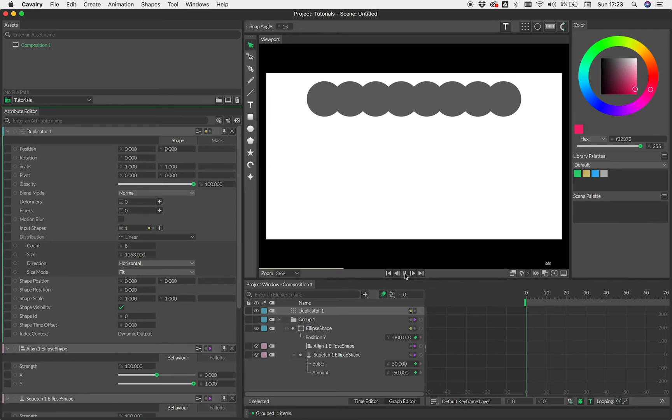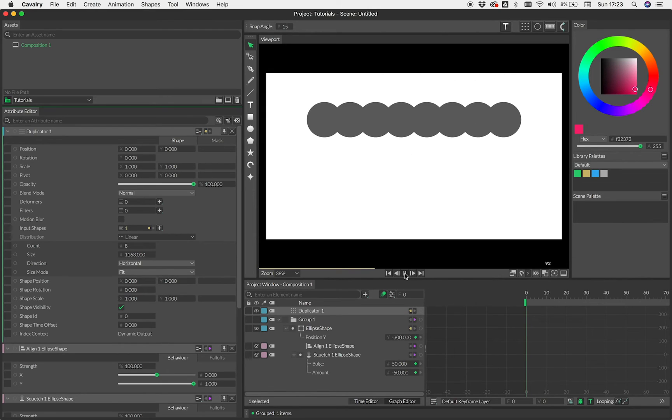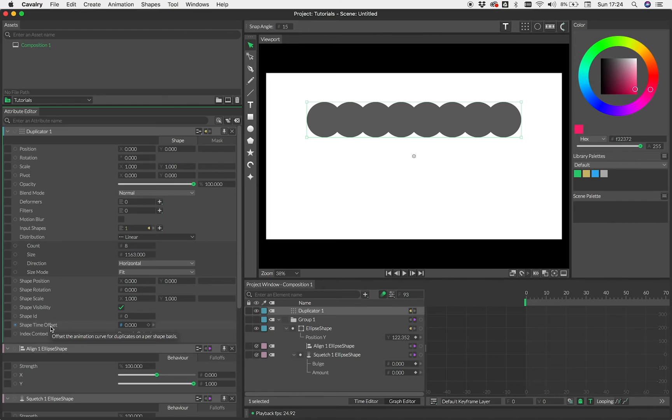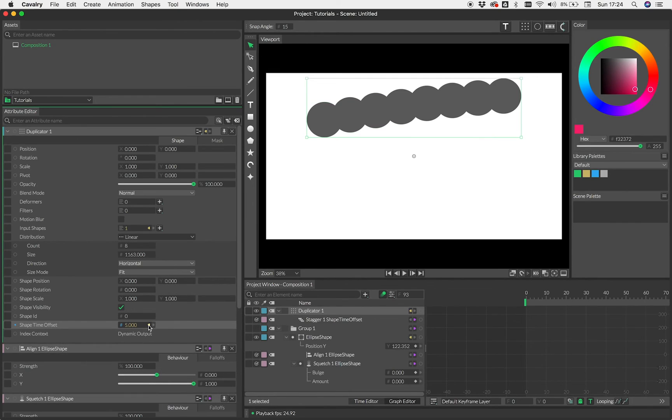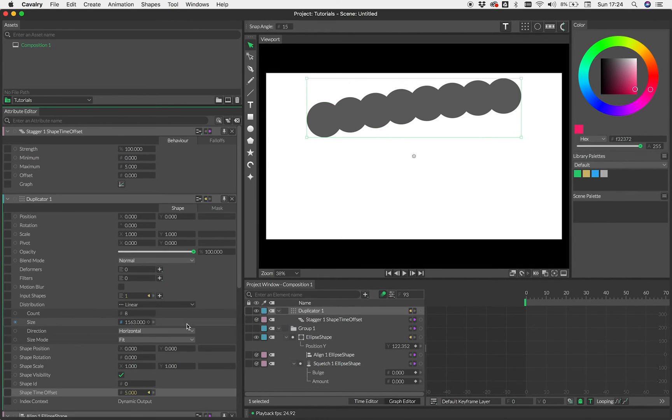We can add a stagger to the shape time offset. So I'm going to right click here, add behavior, stagger and load that up. Now, as you can see, they're all offset now a little bit in time and we can have a bit of fun here with these sorts of things.